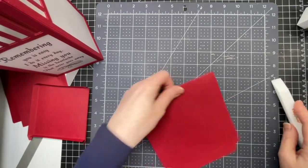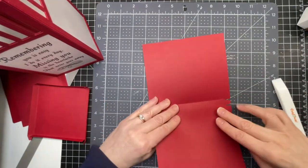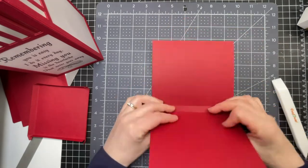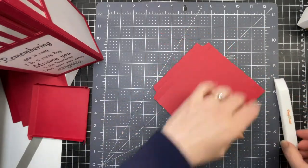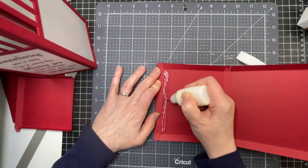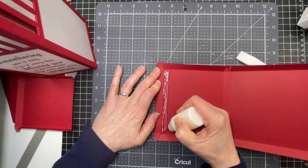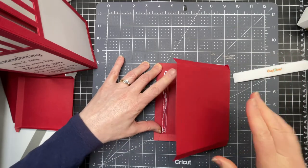This is the base piece on which my lantern sits. I'm just folding down on all the score lines. I'm just putting glue on the tab and holding my box over here.